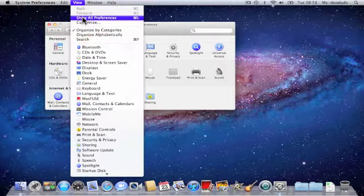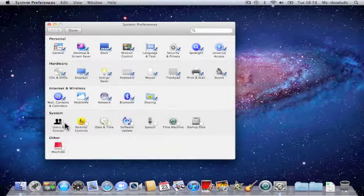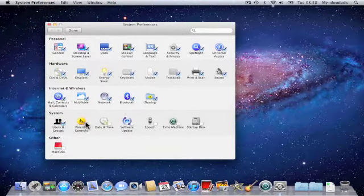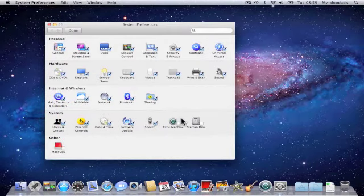If we need to return them, we simply go back into Customize and place a tick beside each of the options that we want to have back in System Preferences.